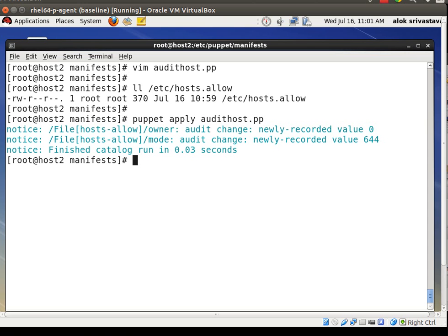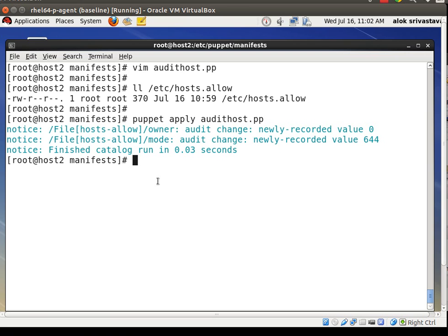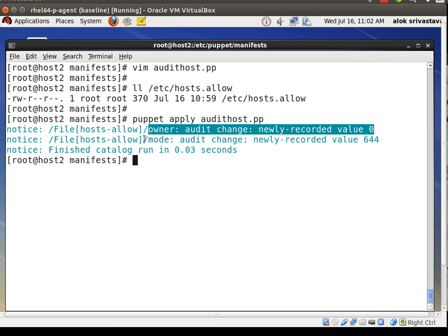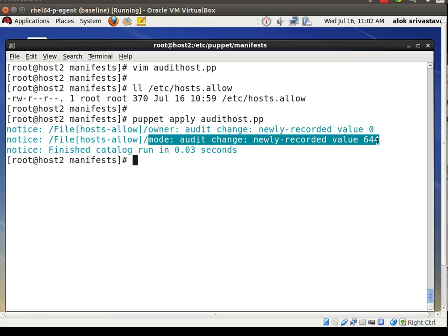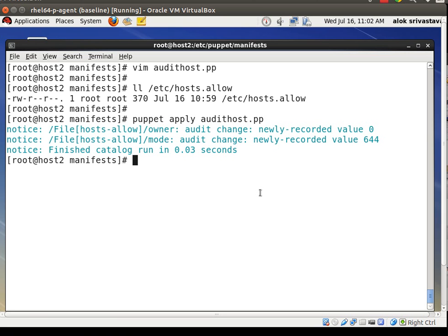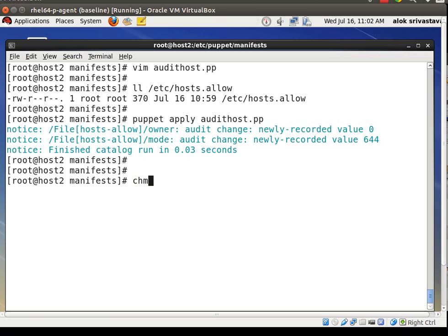Here is the resource: /etc/hosts.allow, owner is root, permissions are 644. I apply the manifest with 'puppet apply audit_host.pp'. Because of the audit, it has captured the current values — audit owner: root, uid 0; audit mode: 644. Now Puppet knows the current values. It can be your SSH config file, Apache config file — any important file. Always enable audit.